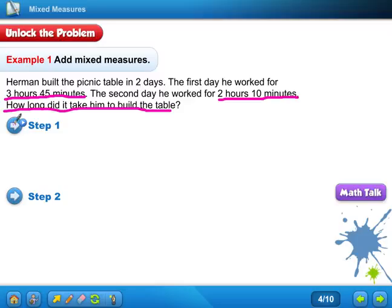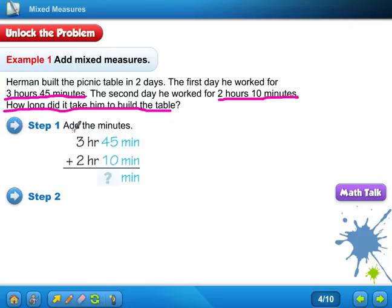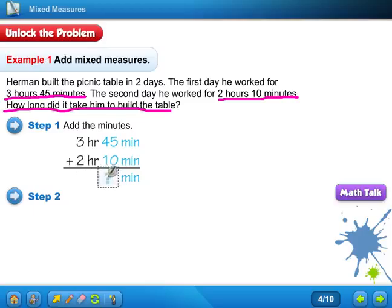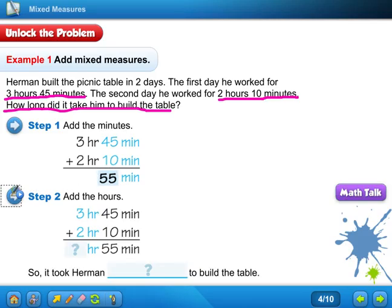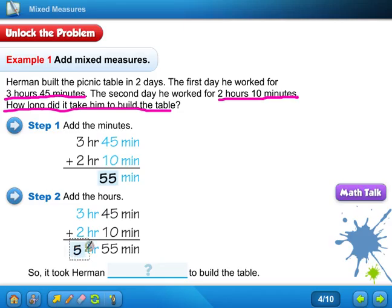Let's do step one: add the minutes. Did you write it like this — three hours and forty-five minutes? That's how you need to write it, because it's separate times. Three hours and forty-five minutes is separate; you cannot write three hundred and forty-five — it will not work. So first, add forty-five plus ten. If you said you get fifty-five, you are absolutely correct. Then you're going to add the hours: three hours plus two hours equals five hours — you are correct again.